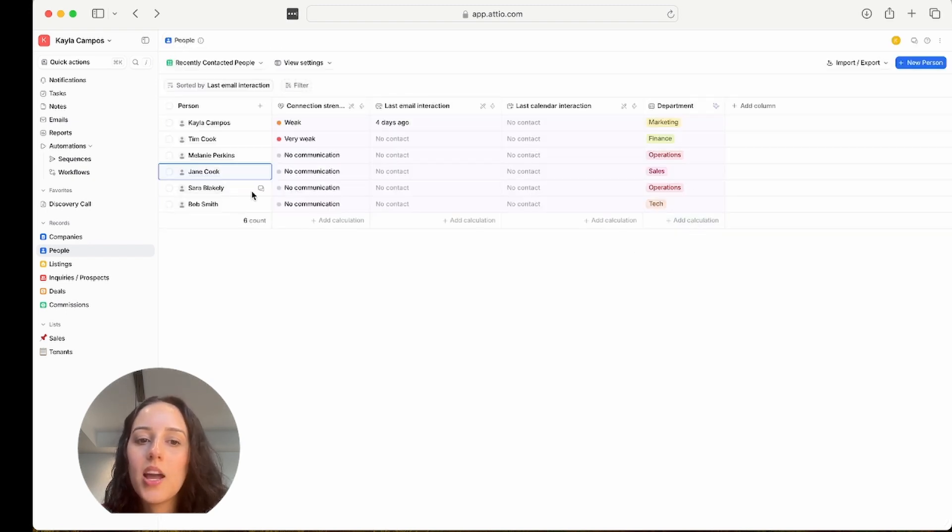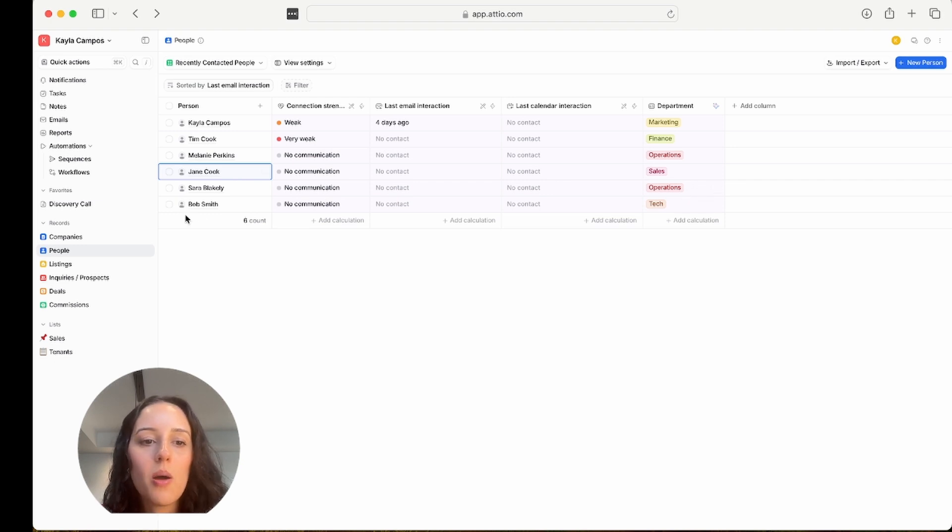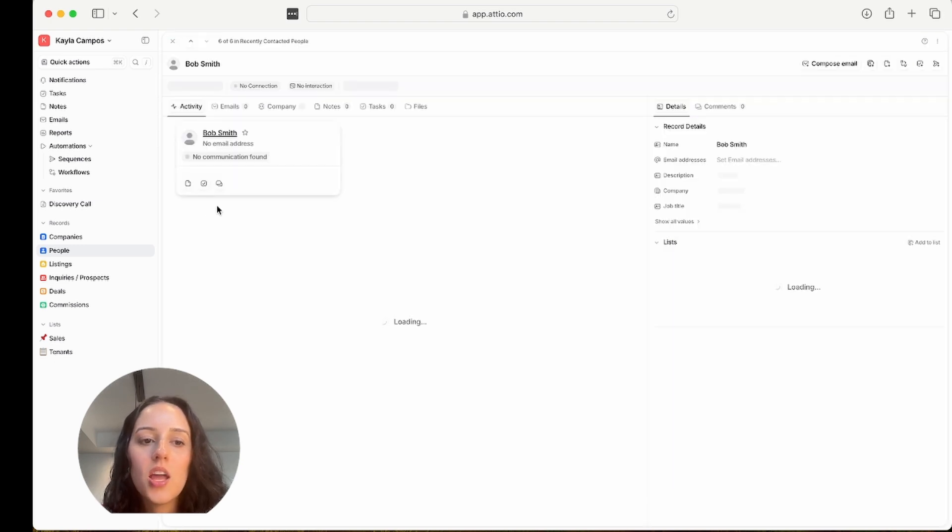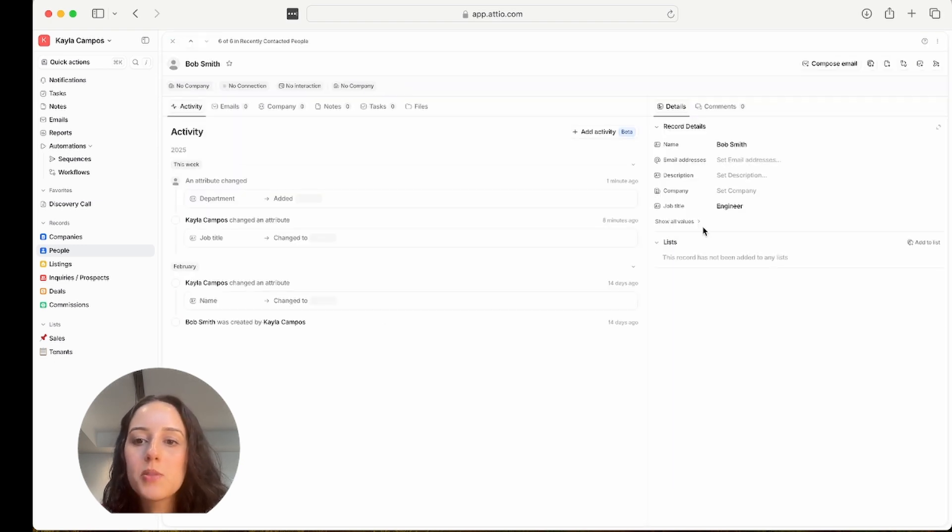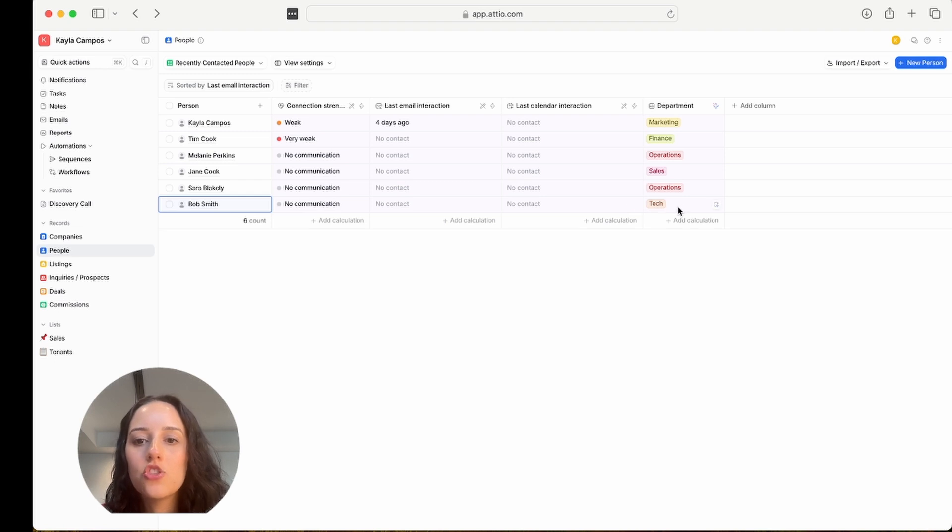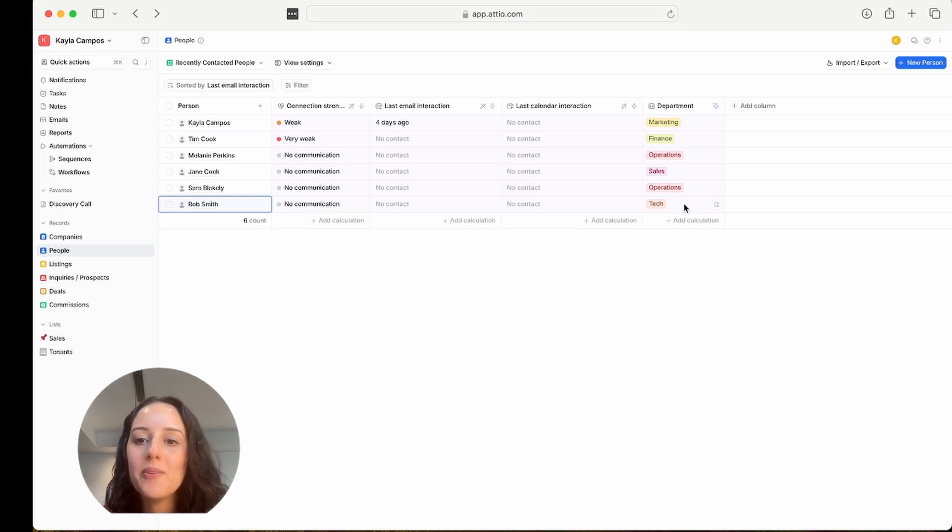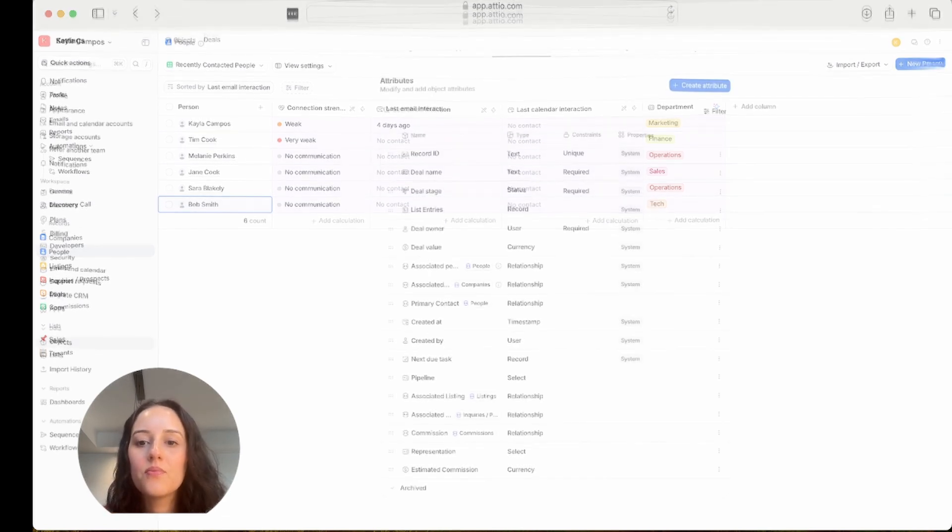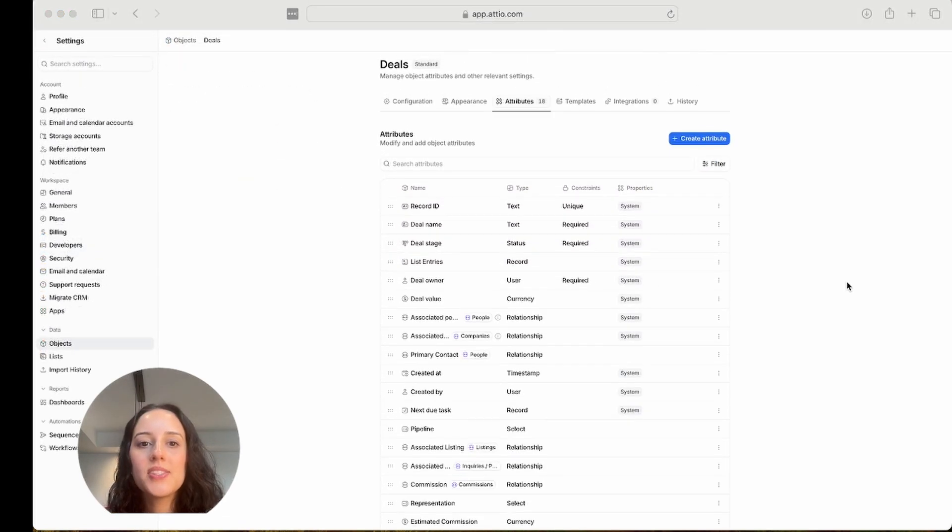Sarah Blakely, I had her as a CEO, and it classified her as operations. And Bob Smith, engineer, and it correctly classified him into tech. So this is great. Okay, so the next one I'm going to show you is summarize records.